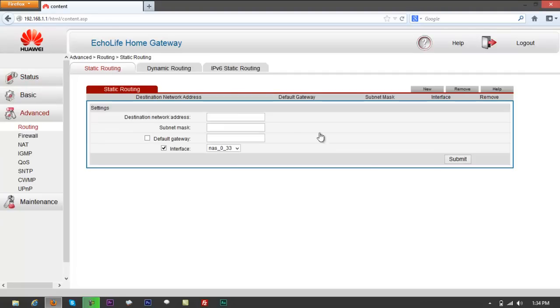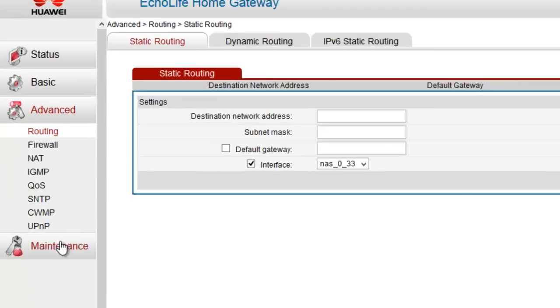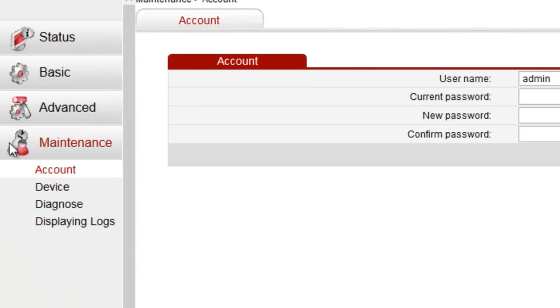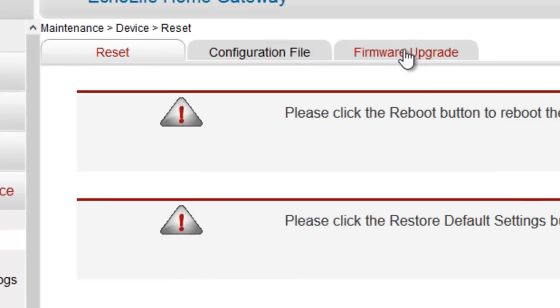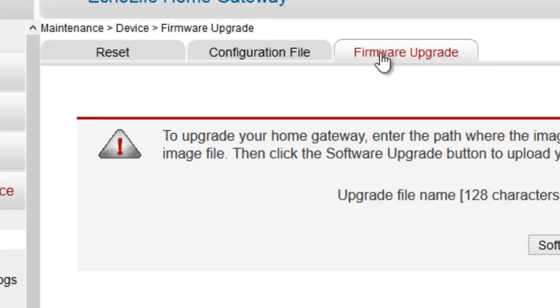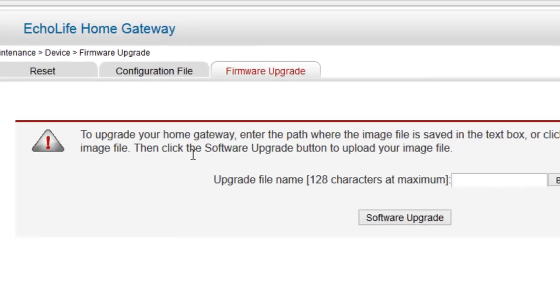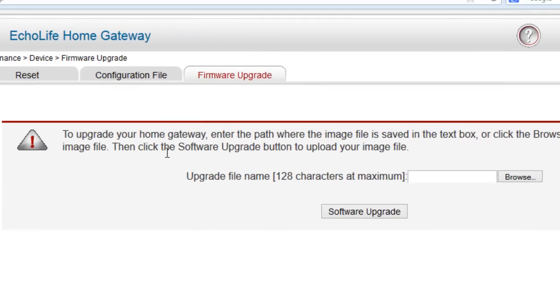And go to the left side, go to maintenance, go to device. Yeah, left side maintenance, go down to device. Got something that says firmware upgrade, got reset, configuration file, firmware upgrade. Upgrade file name, 128 characters at maximum it says in there.